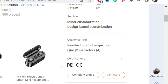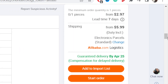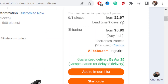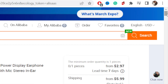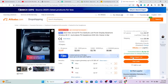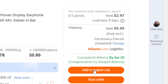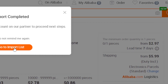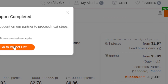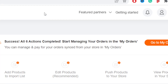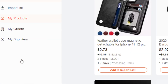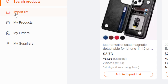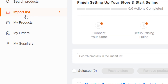Click on Add to Import List — as you can see it says 'Add to Import List.' Click on it, then click again on Add to Import List. After that, click on Import List on the left.